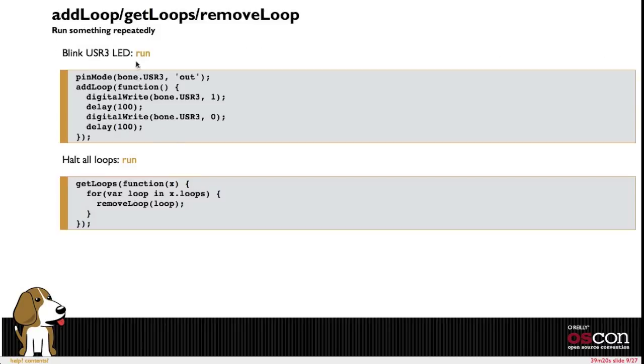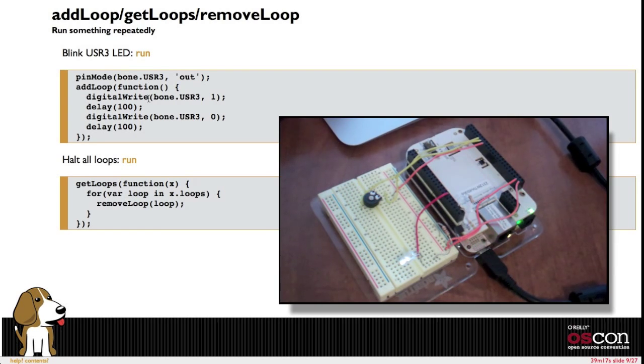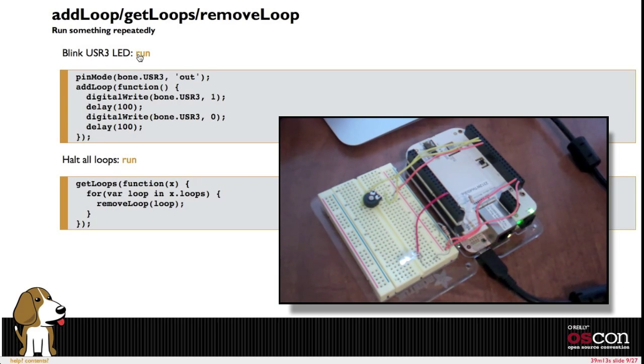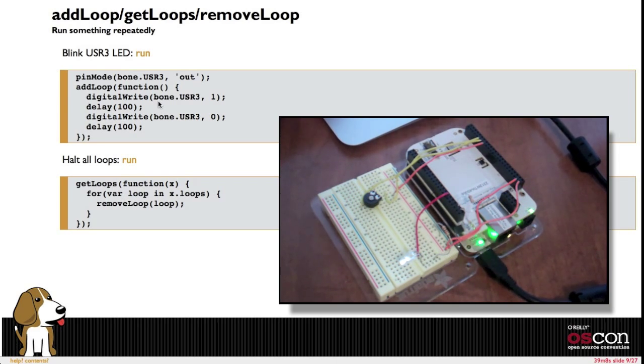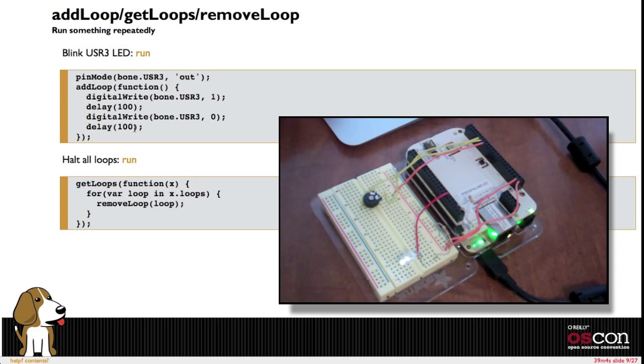I've also added this ability to go off and spawn loops onto the board. So here I can click run and it's going to take just a second. It's going to spawn this loop that's blinking the LED, toggling it every hundred milliseconds, setting it high and then setting it low.